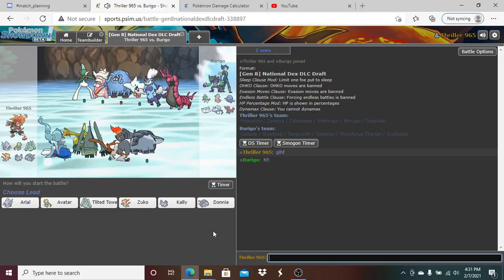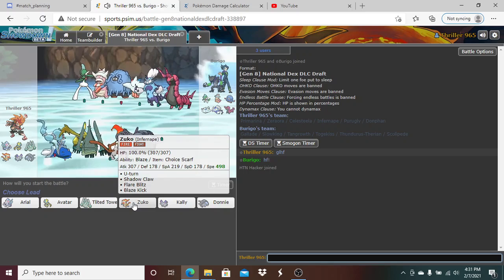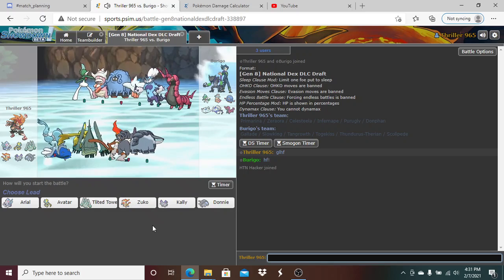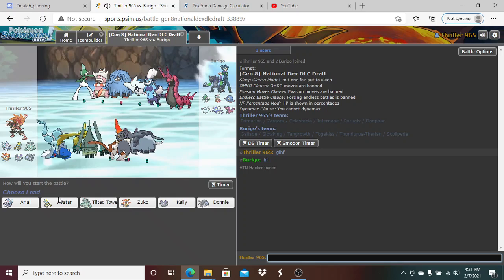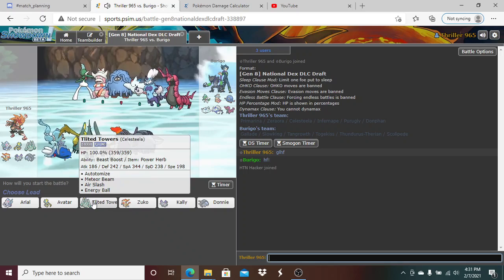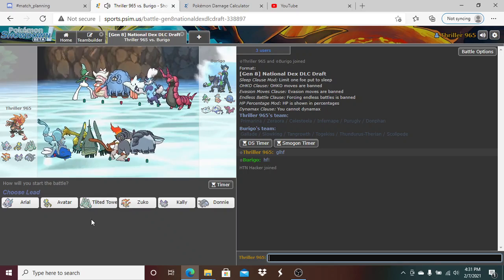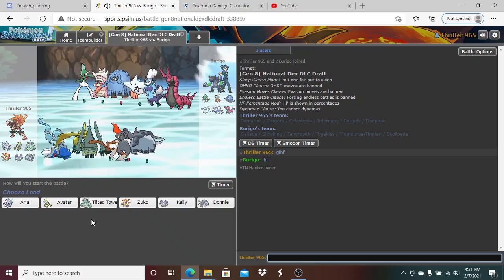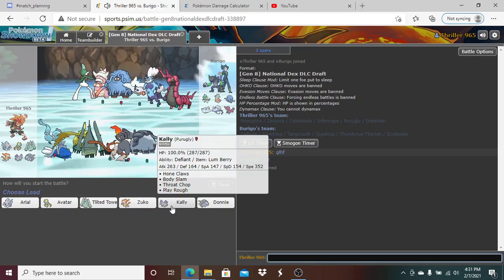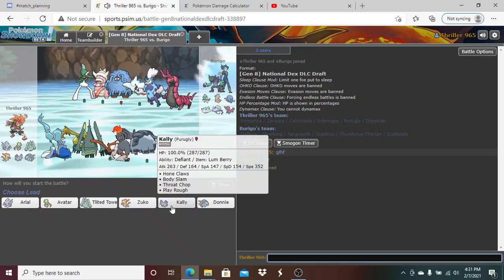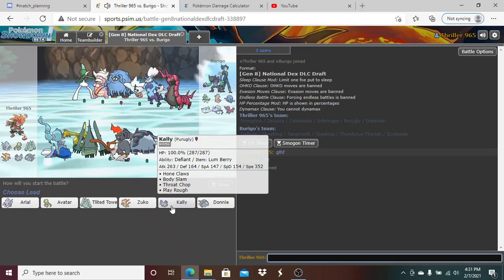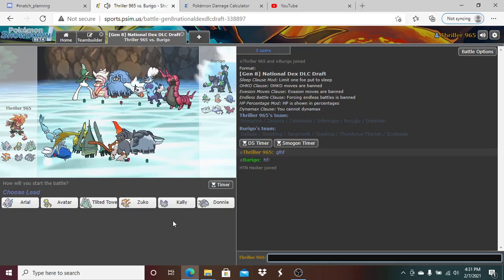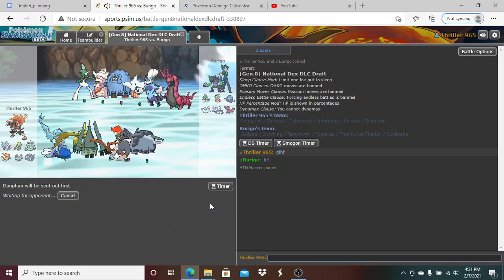My Zuko is pretty much free to go for Fire-type moves right here. Avatar looks pretty much free to click a lot of things. My Tilted Towers. Oh my god! My Tilted Towers is so good here. My Primarina looks really, really good as well. So. We really can't do much here with Callie now. But it's decently good. Donnie looks also really good. I think I'm going to lead off with Donnie right here.